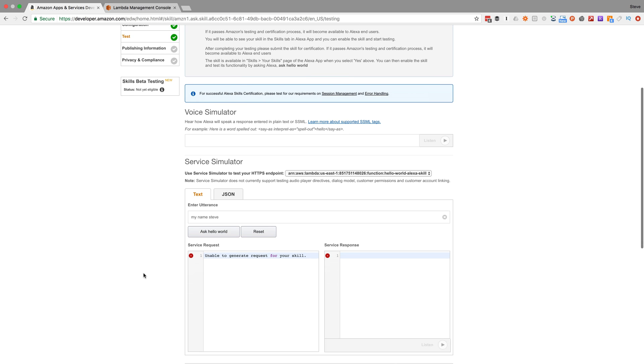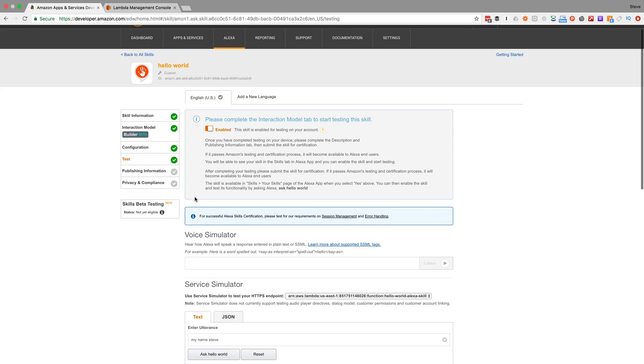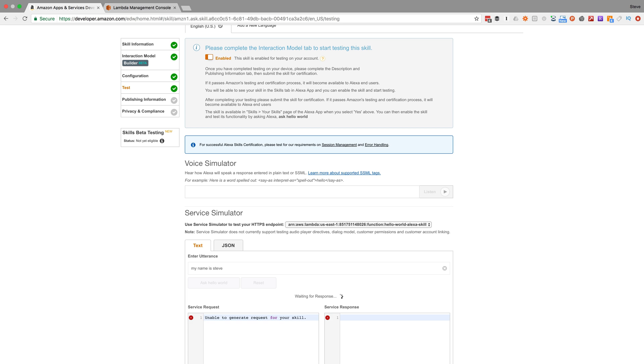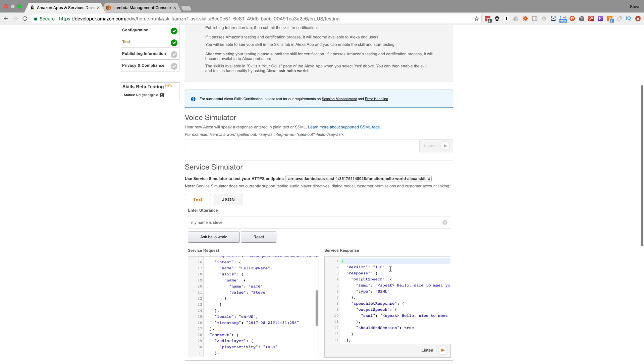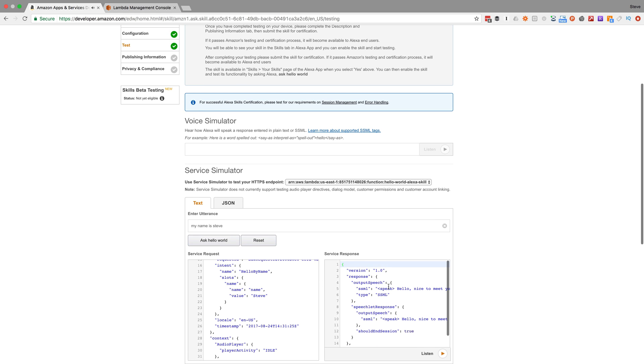I mistyped my utterance. Okay, so now I should hear 'Hello, nice to meet you, Steve.' So my intent handler is working as it should.